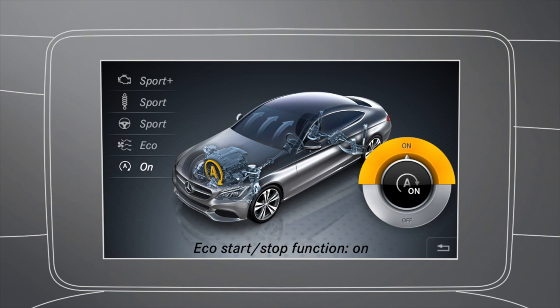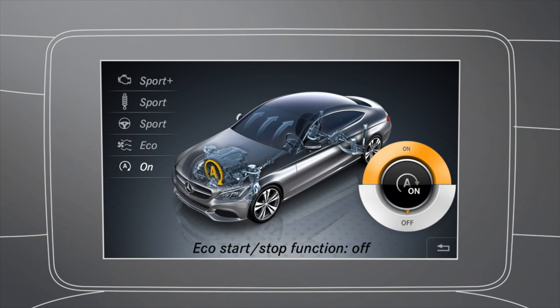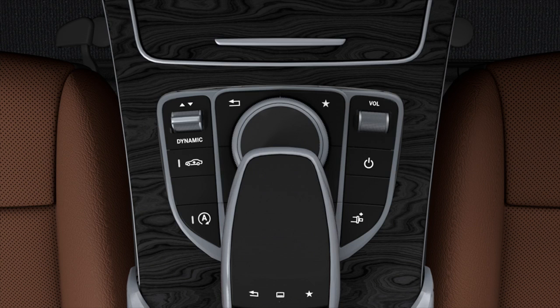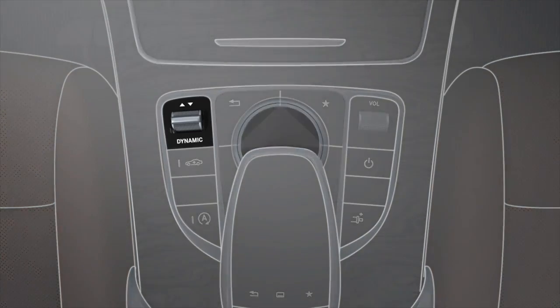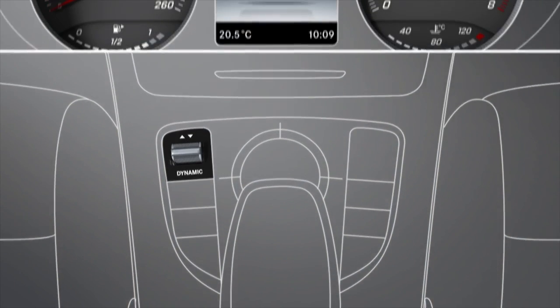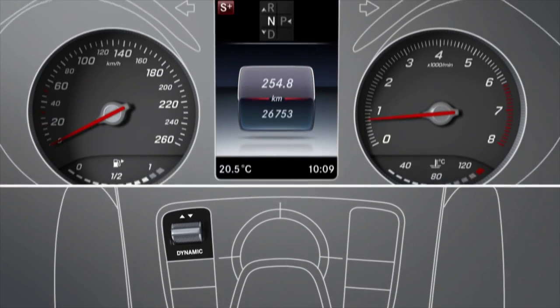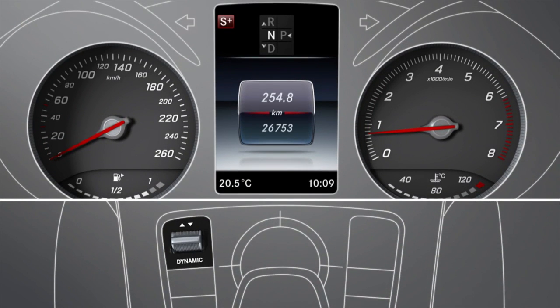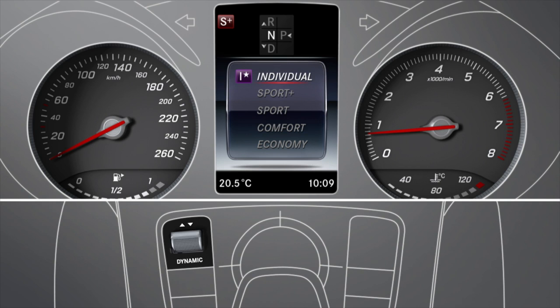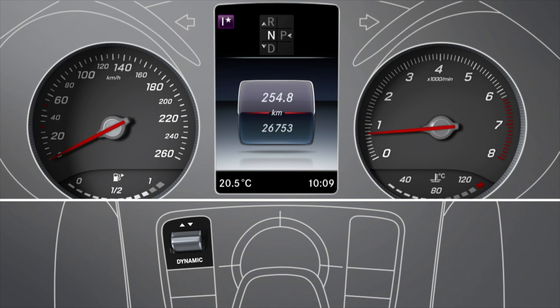You can also switch the Eco Start Stop function on or off from here. Once you have set up your Individual Drive Program, you can save and call it up at any time using the dynamic select switch. The currently selected drive program is then shown as a status icon.